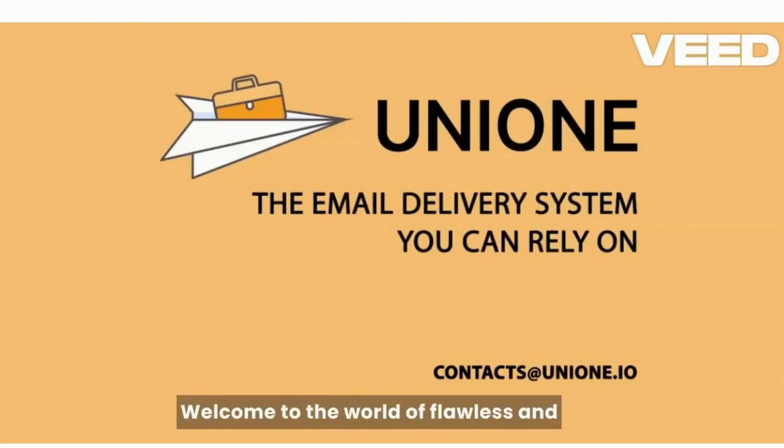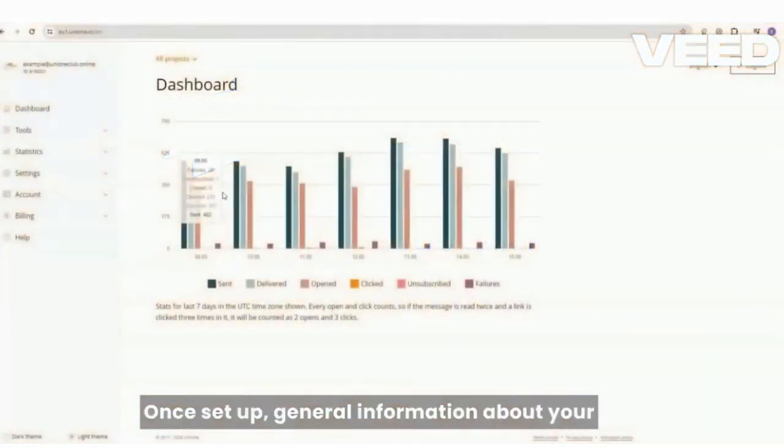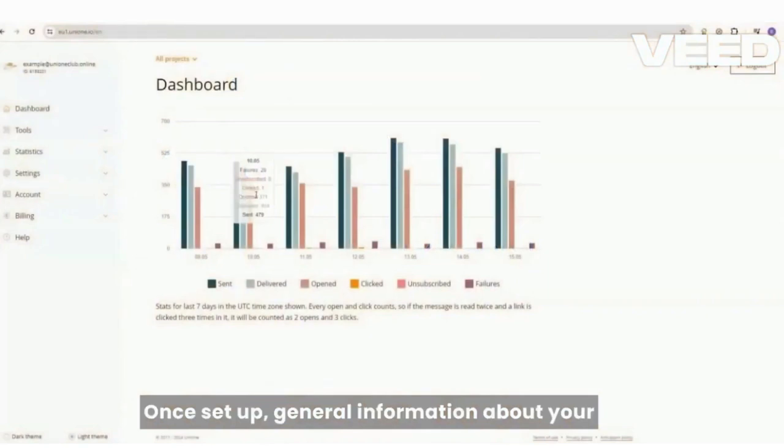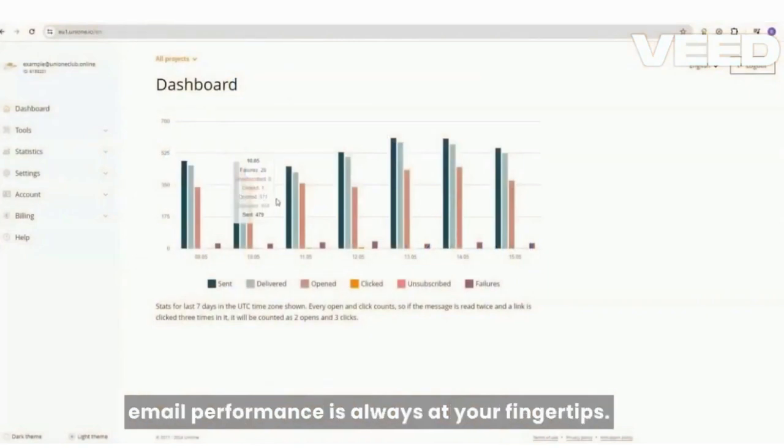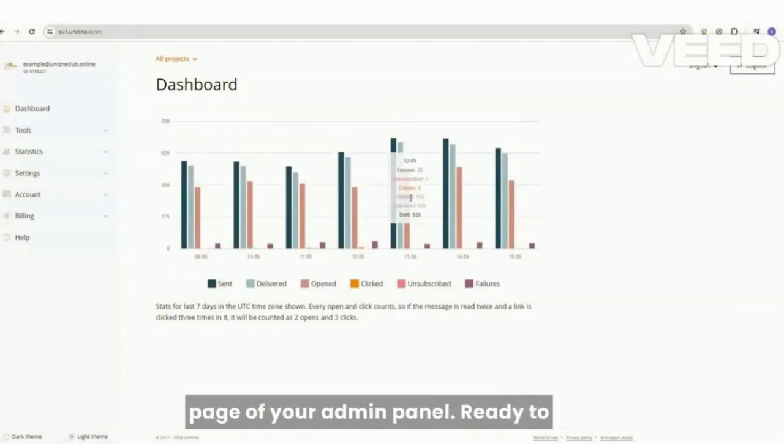Welcome to the world of flawless and pain-free email delivery with UniOne. Once set up, general information about your email performance is always at your fingertips. Enjoy comprehensive visual dashboards on the main page of your admin panel.